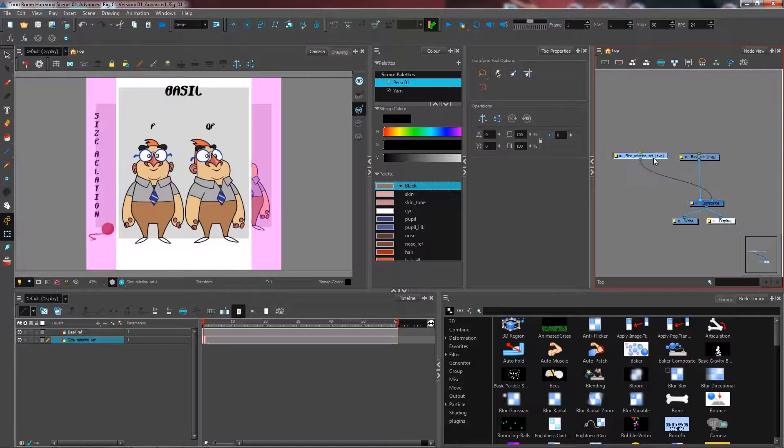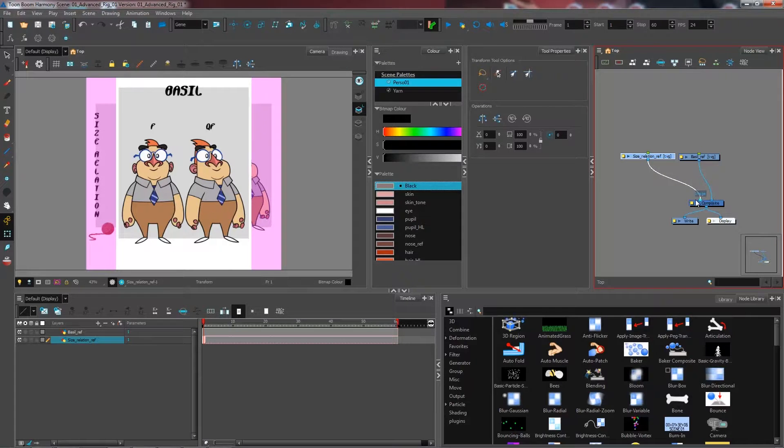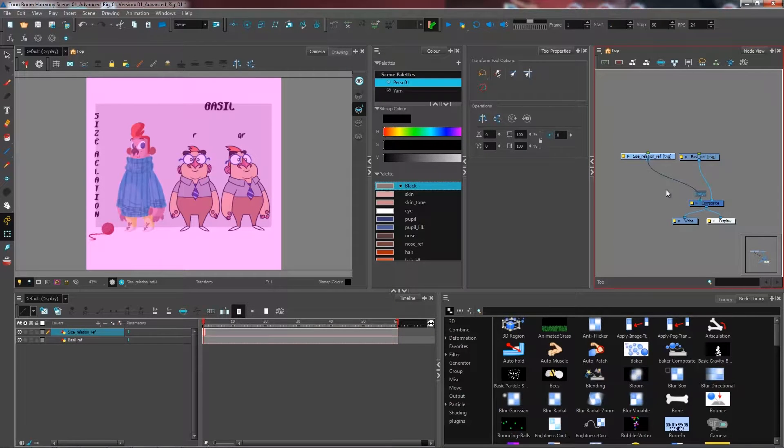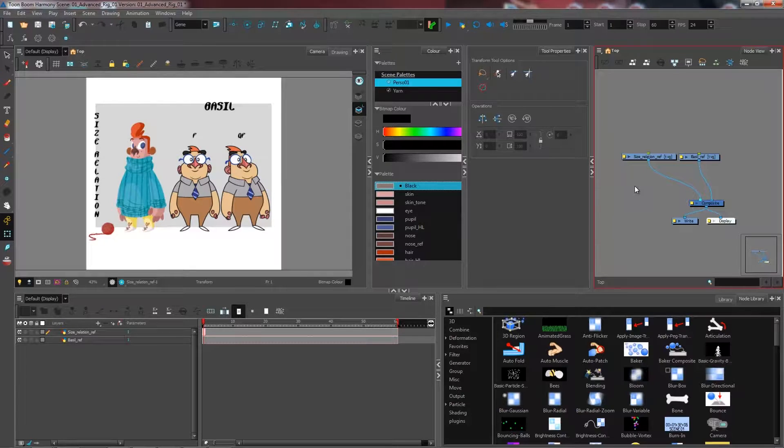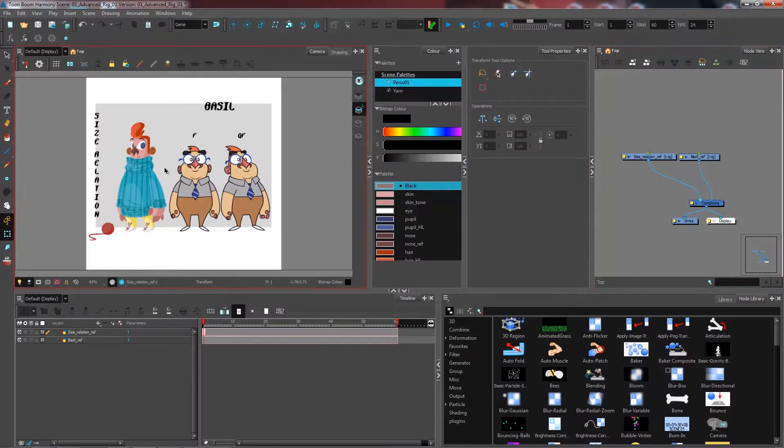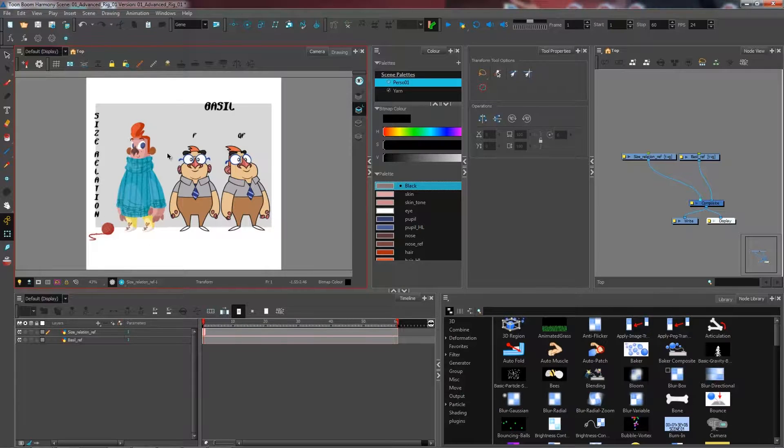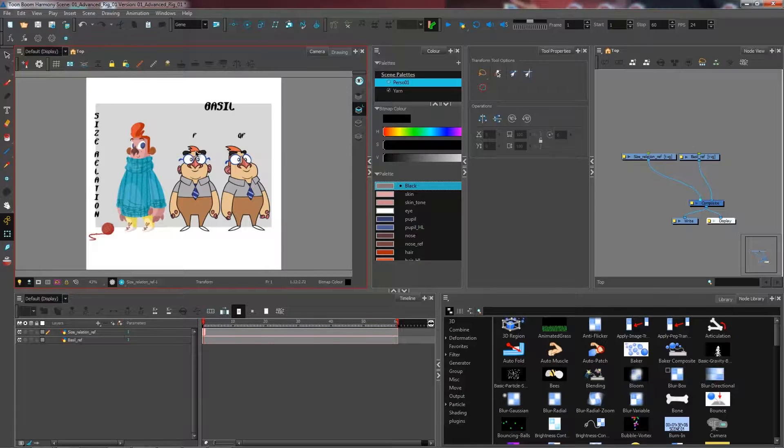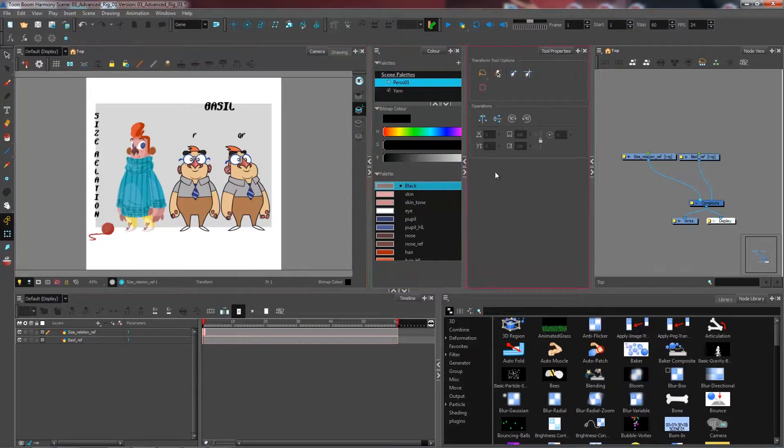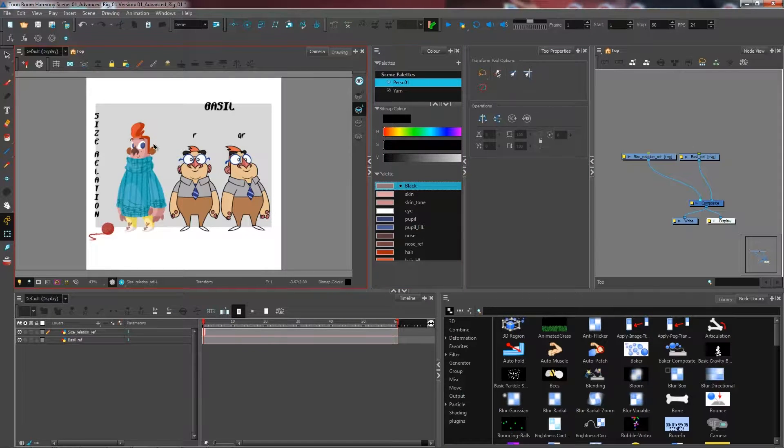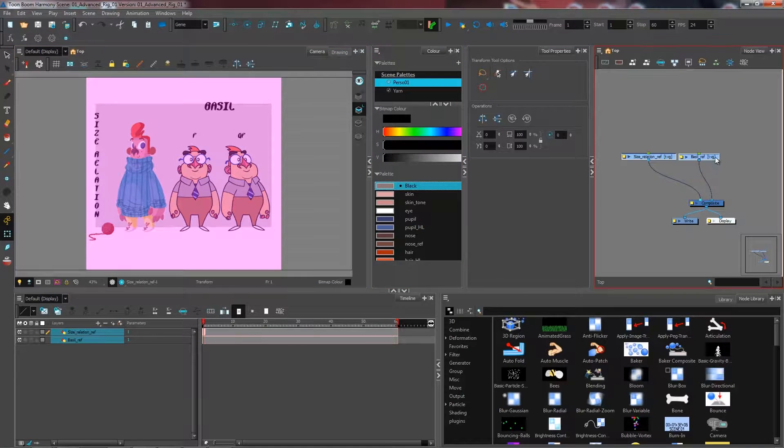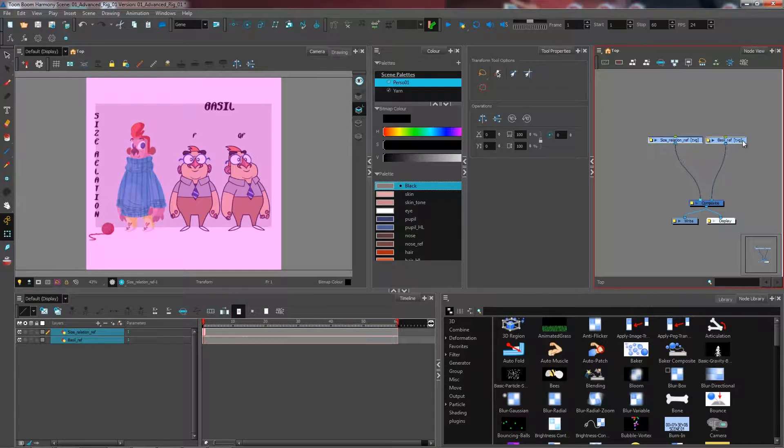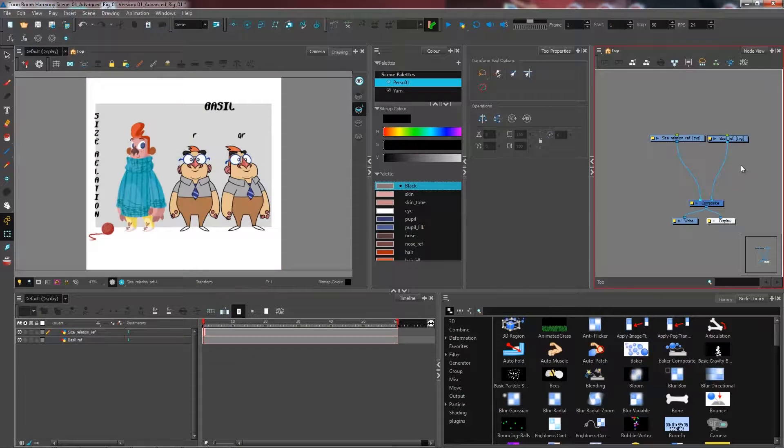Now I have my size relation here. I'm going to connect it above everything else so I can see it properly. You can see I have another character here that's supposed to be this size compared to my guy that I'm going to rig. I need to import this character inside the scene because this guy is already rigged, so I want my other character to match this one.